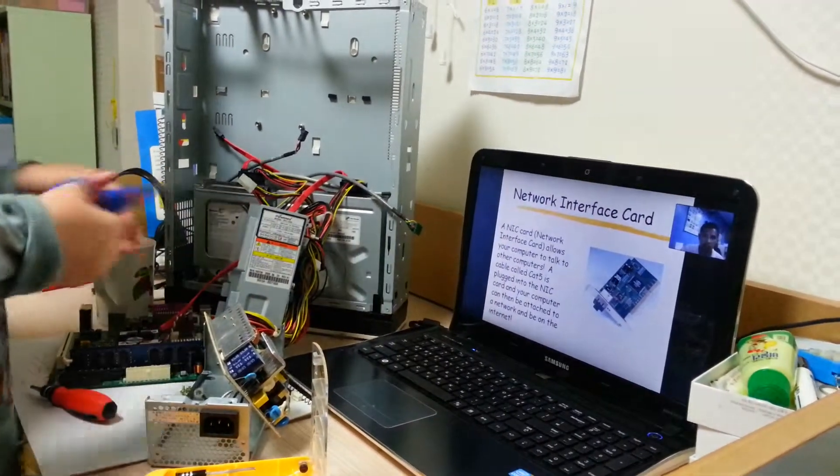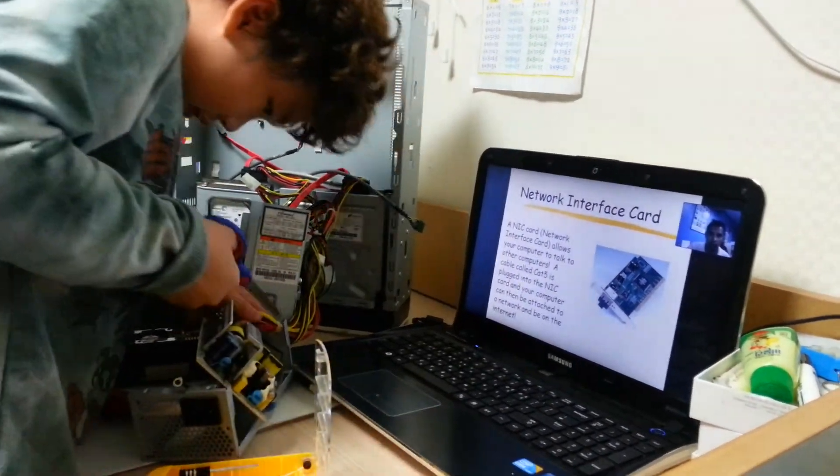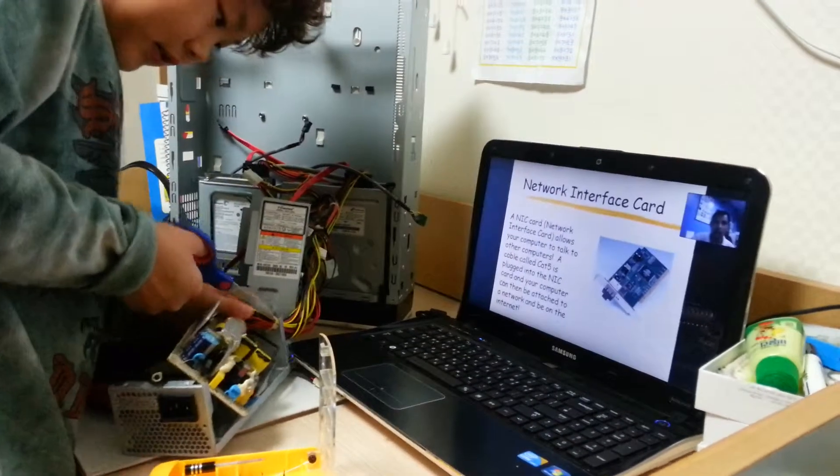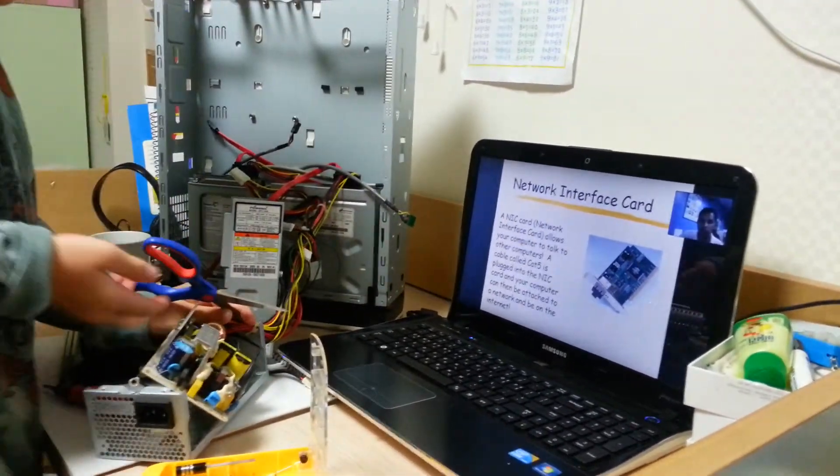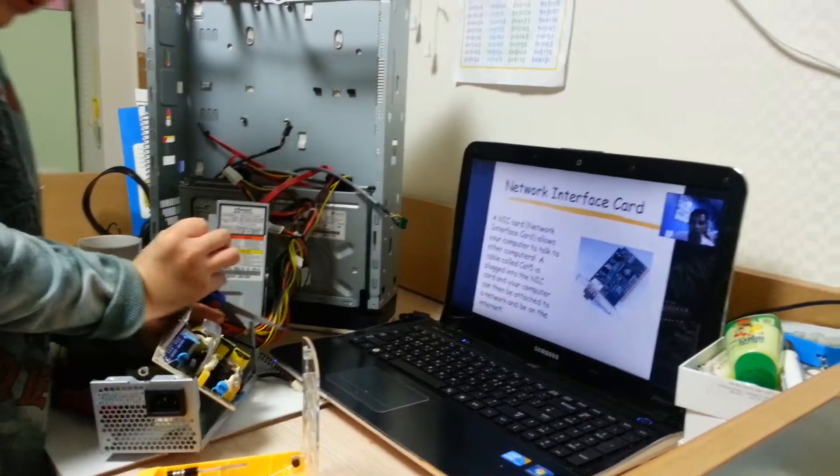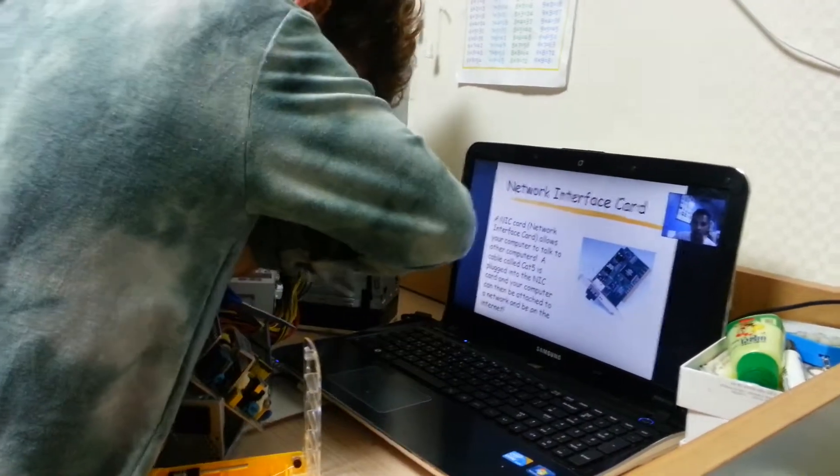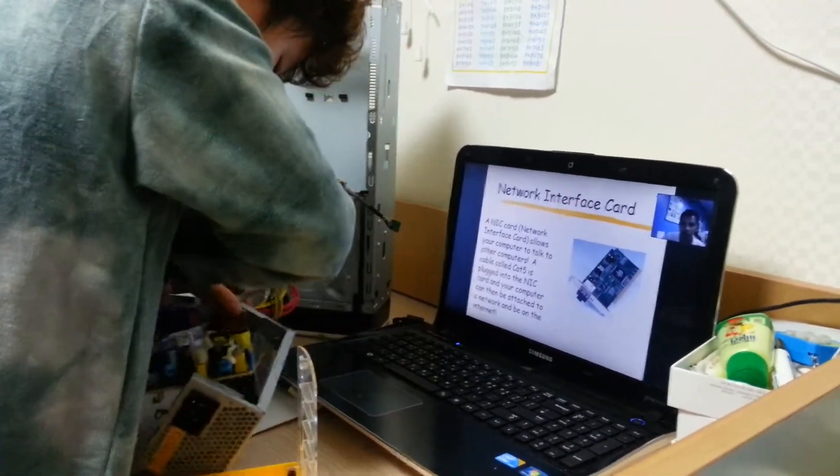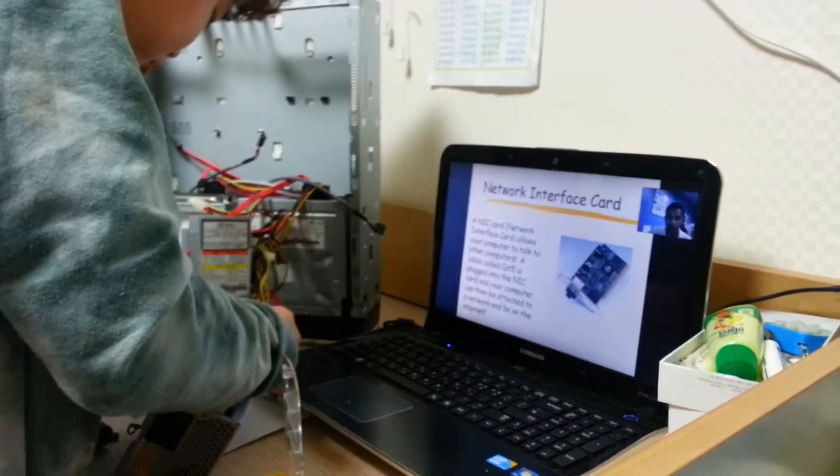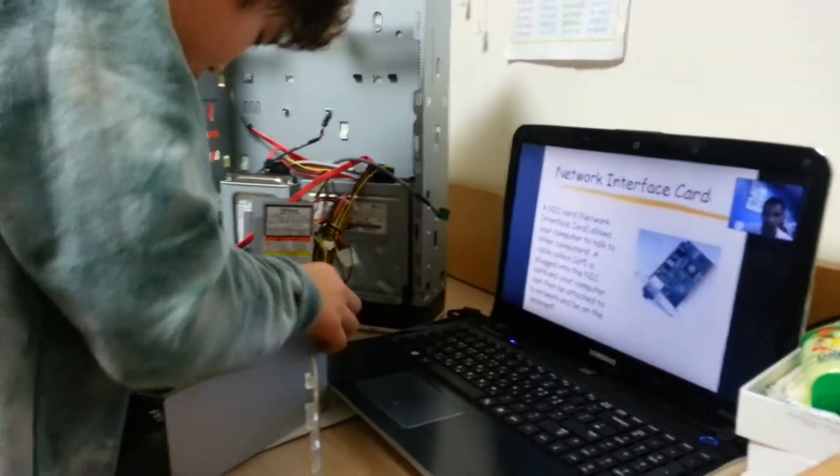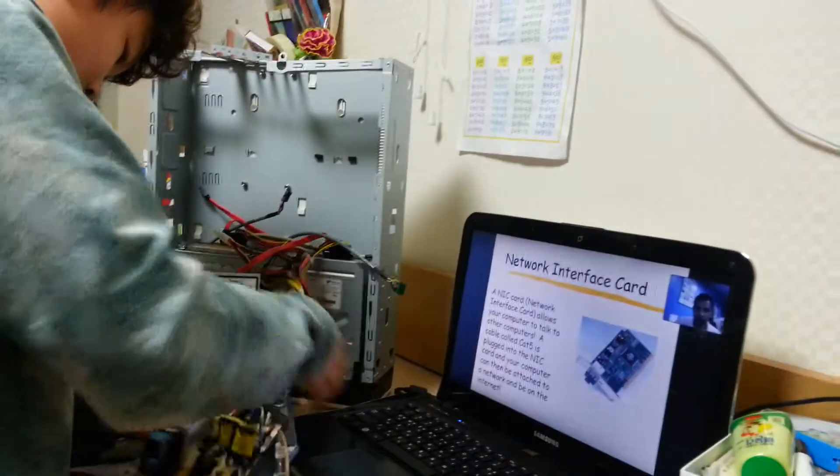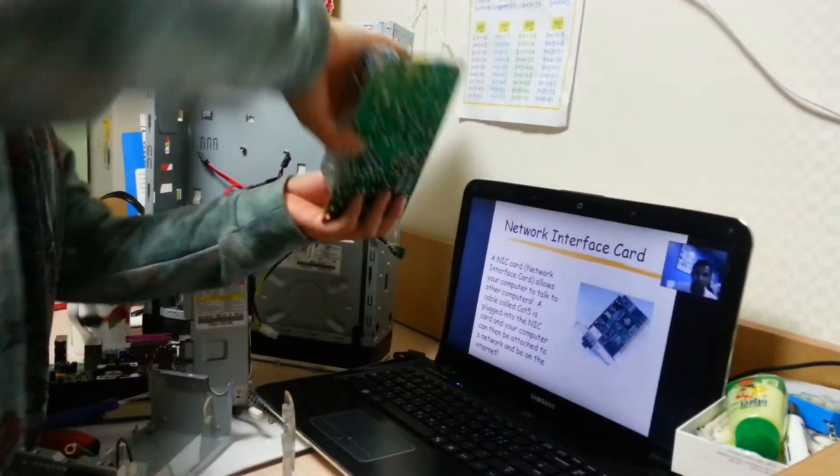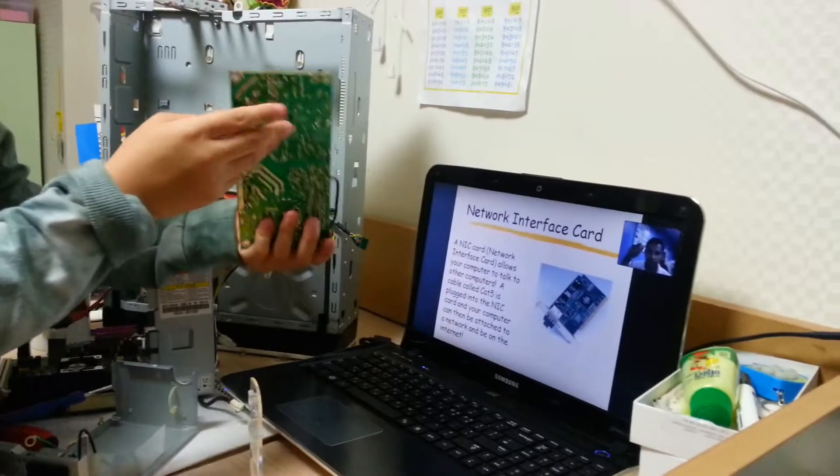Wait, wait, I cannot cut this one. Wait... I cannot cut this one. Now I can pull it out. Yes, now I pulled it out.